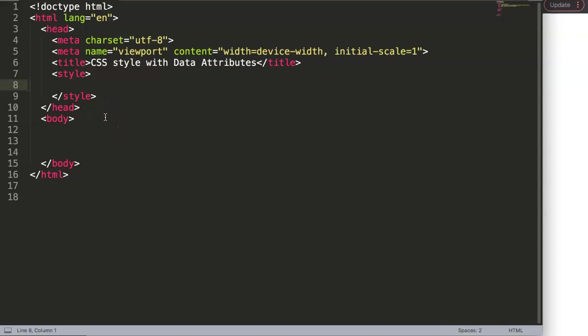In this video we're going to focus on CSS style with data attributes. Data attributes are very useful - they allow you to add more information in the tags without using the standard text information, ID, or class. We can incorporate extra information that might be useful for us.